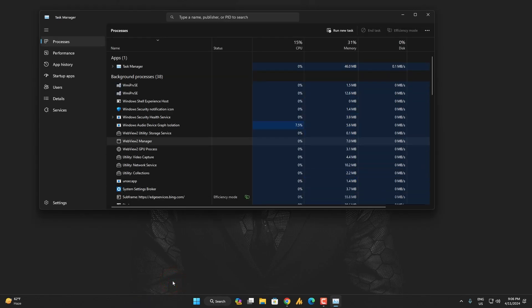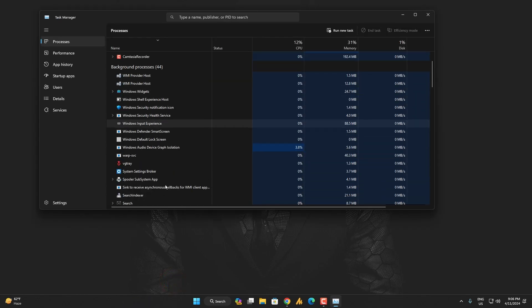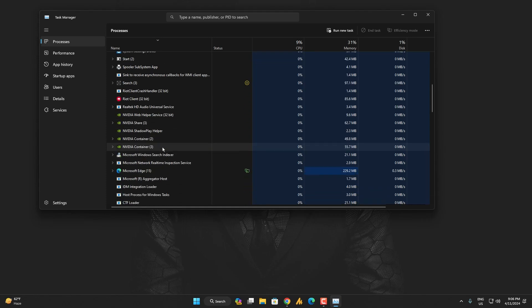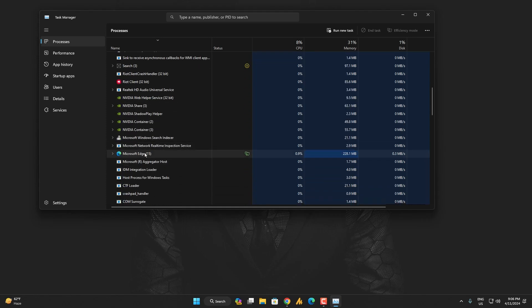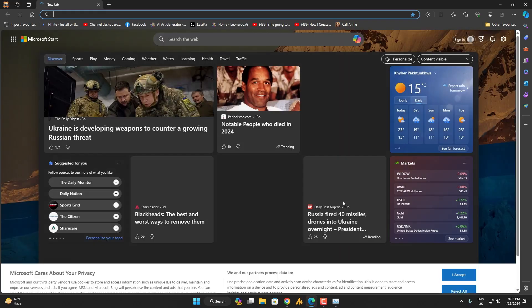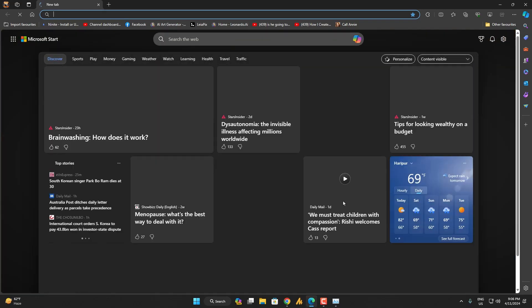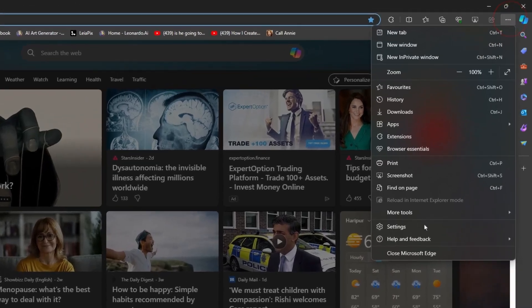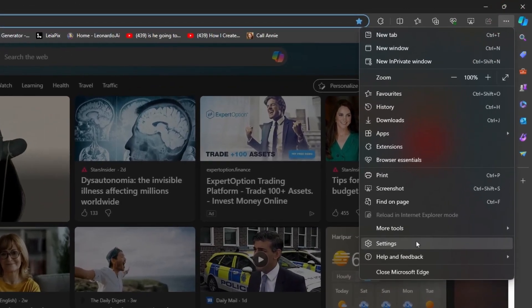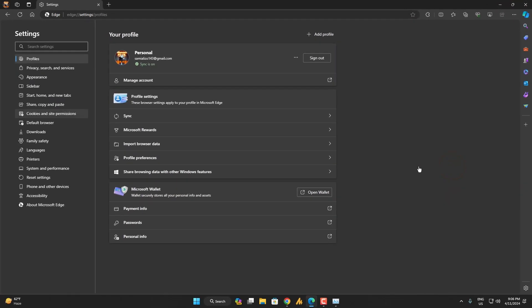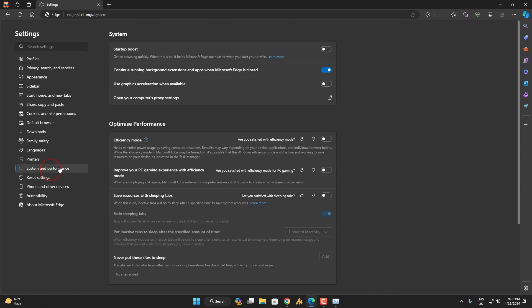Just open the Task Manager and here as you can see it's running right now. The same thing, let me show you. This will make you surprised. Just click again on the three dots, Settings, and then you can go here to System and Performance and let's just uncheck this option.